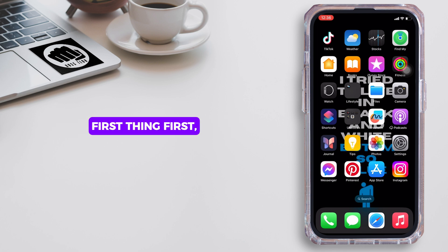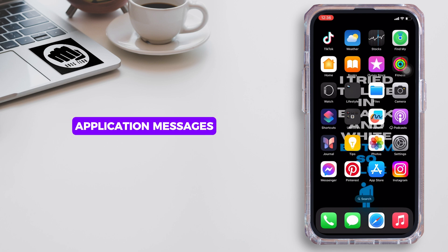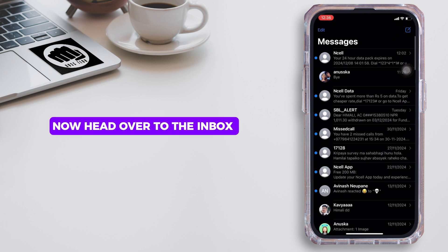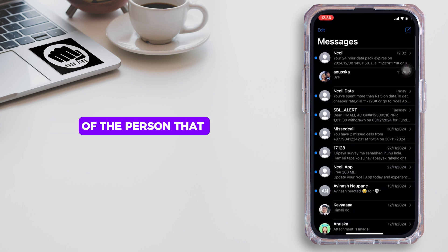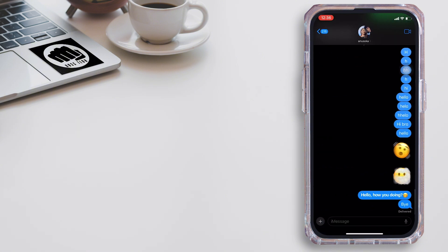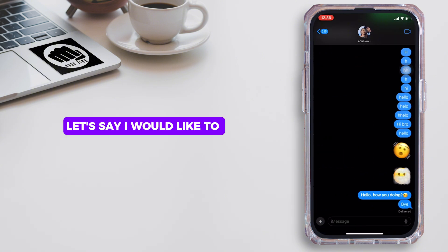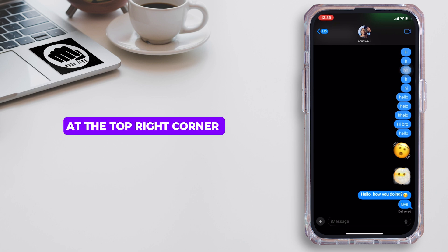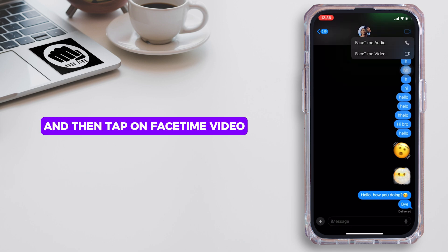First thing first, what you want to do is head over to your Messages app. Head over to the inbox of the person that you want to FaceTime and then control their phone. Tap on the video icon at the top right corner of the screen and then tap on FaceTime video.